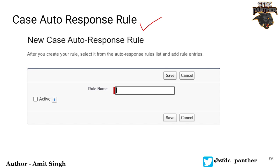Case auto response rules are rules which we can use to automatically send a response to our customer. When a customer sends any email to us and a case has been created inside our Salesforce environment, you might have experienced this in real-time — you send an email to some support and within a minute you get an email from their system saying your case number is this, we have recorded this, and this is the case reference.